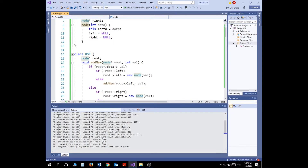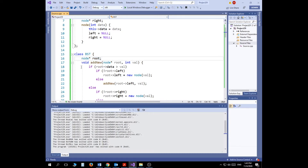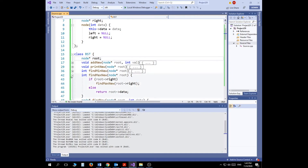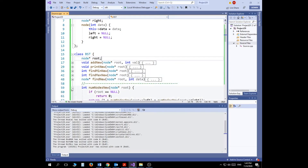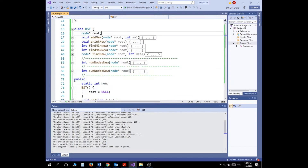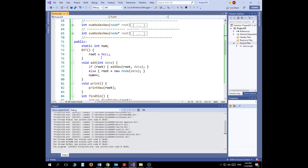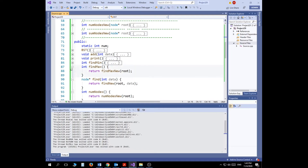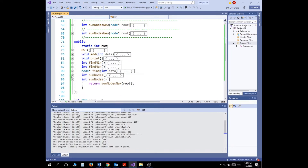We also have a class called BST, which stands for binary search tree. The BST has one private data member: a pointer to a Node called root. I'll collapse the function bodies to keep the code compact, but there are many methods inside this class that I'll go through one by one.